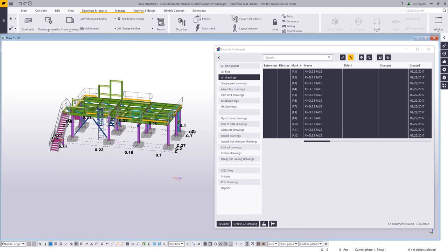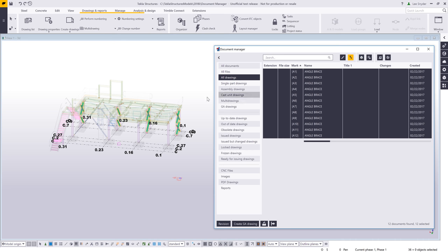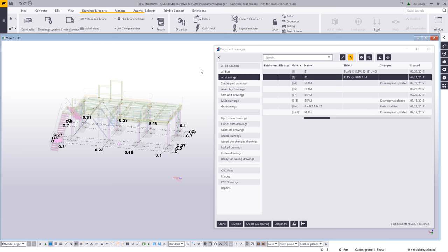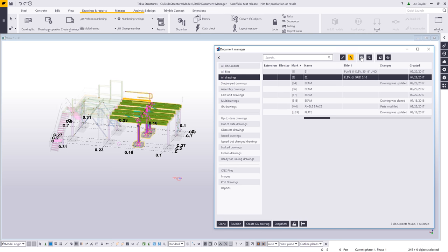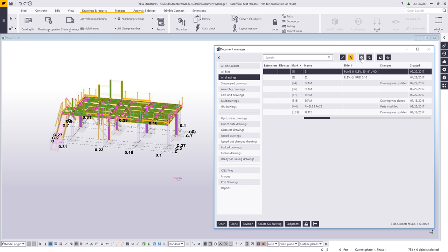If I change my representation within the model, we can see that we have the same interaction between the model and the Document Manager as we did with the drawing list. If I want to see where these angle braces are within the model, I can choose Select Objects in Model and they'll be illuminated. The reverse also works: selecting objects in the model and filtering will show their associated drawings. The new addition is that it will also show erection drawings associated to those selected objects — it works not just for assembly and part drawings but for erection drawings as well.